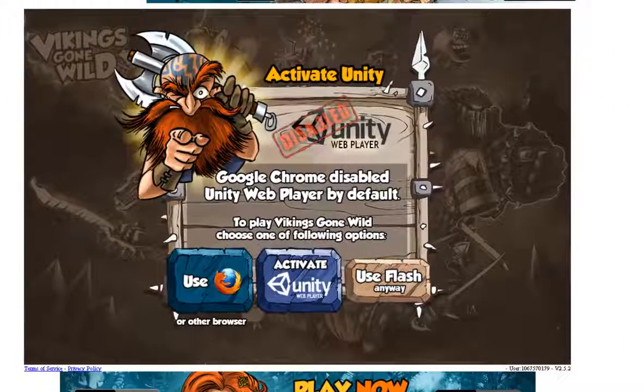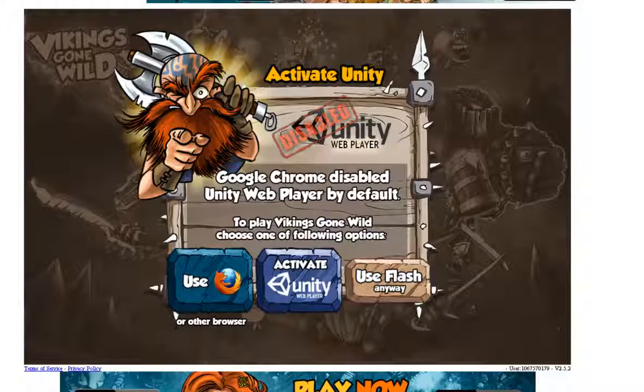What's up guys, Peter here and I got some news for you. Chrome has basically disabled Unity Web Player and a whole bunch of other plugins from functioning with it. So I'm going to show you how to get it working.